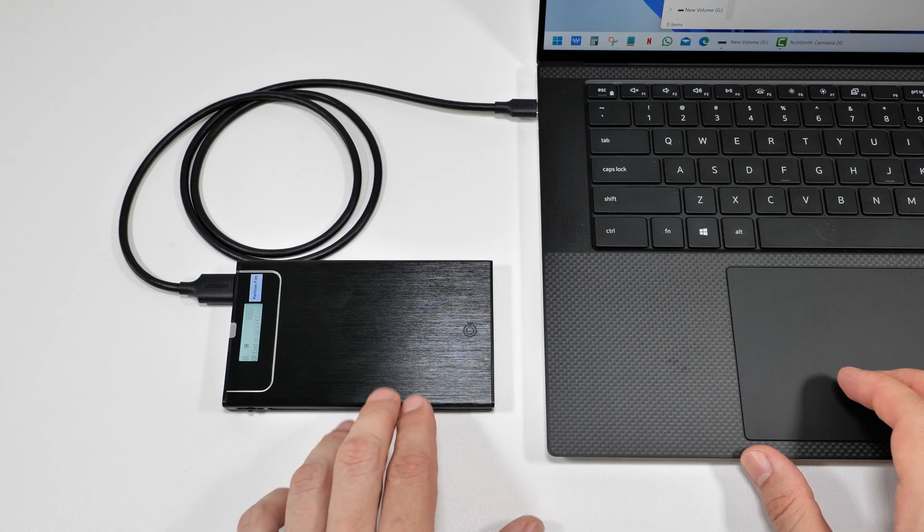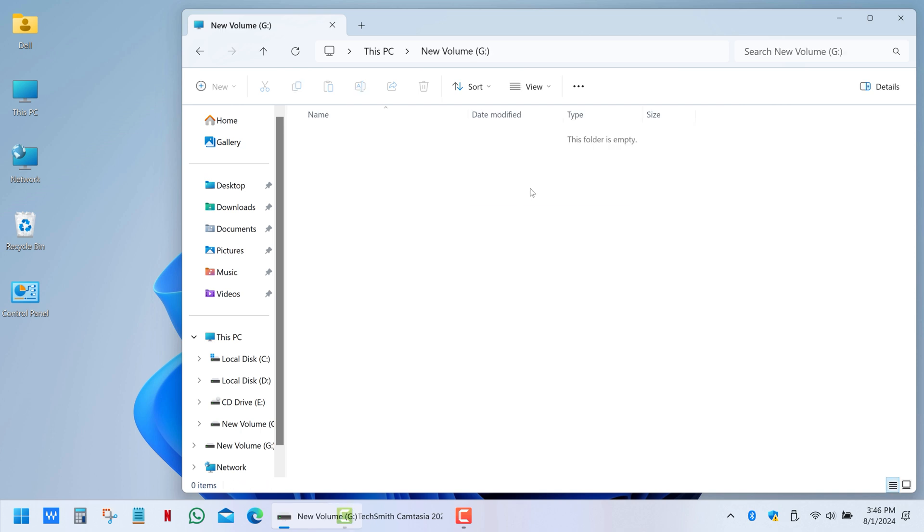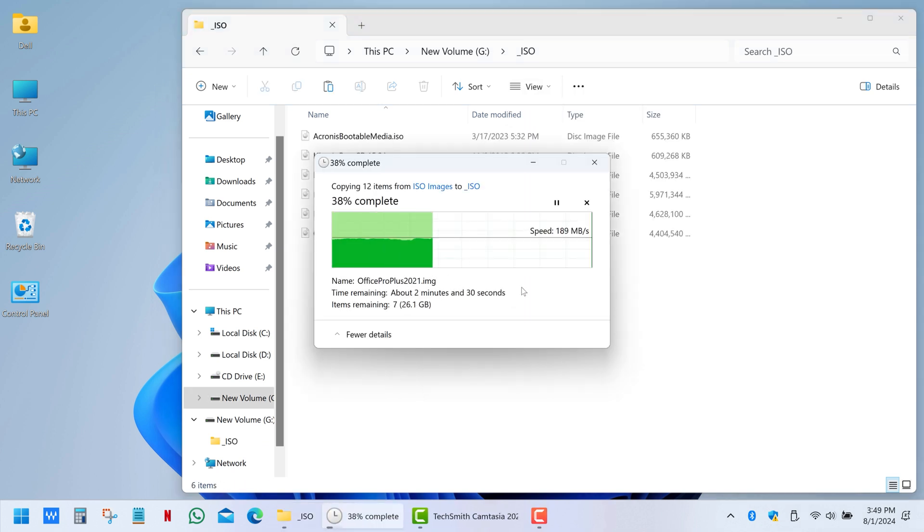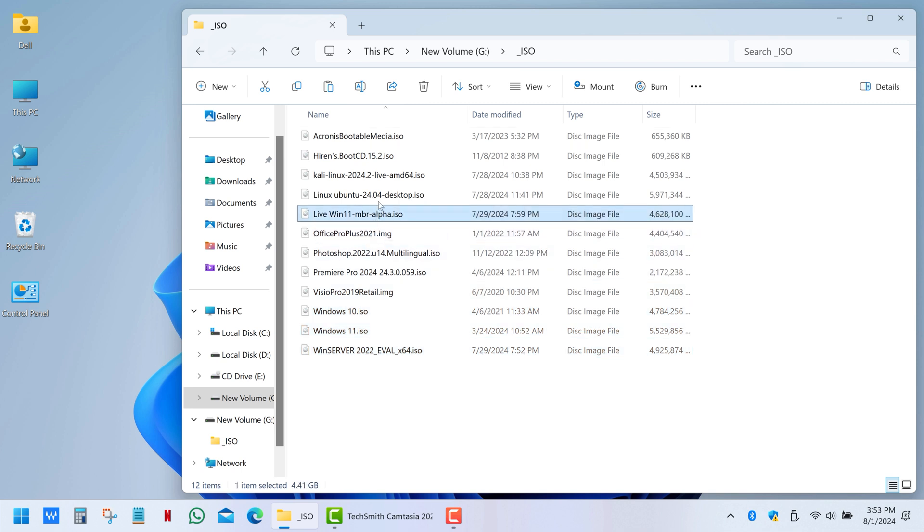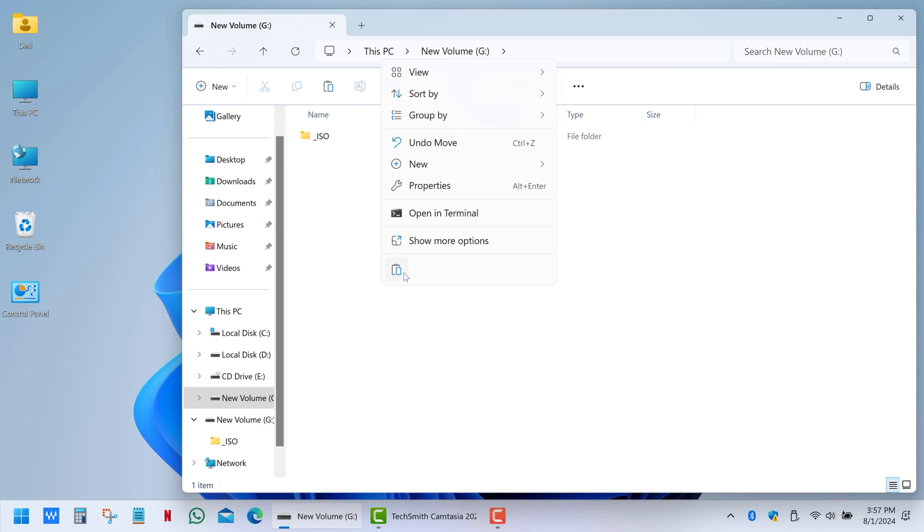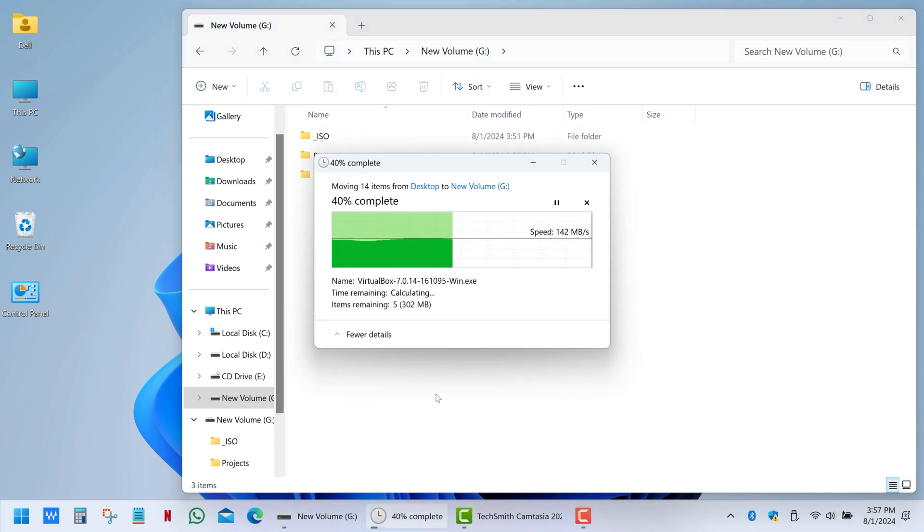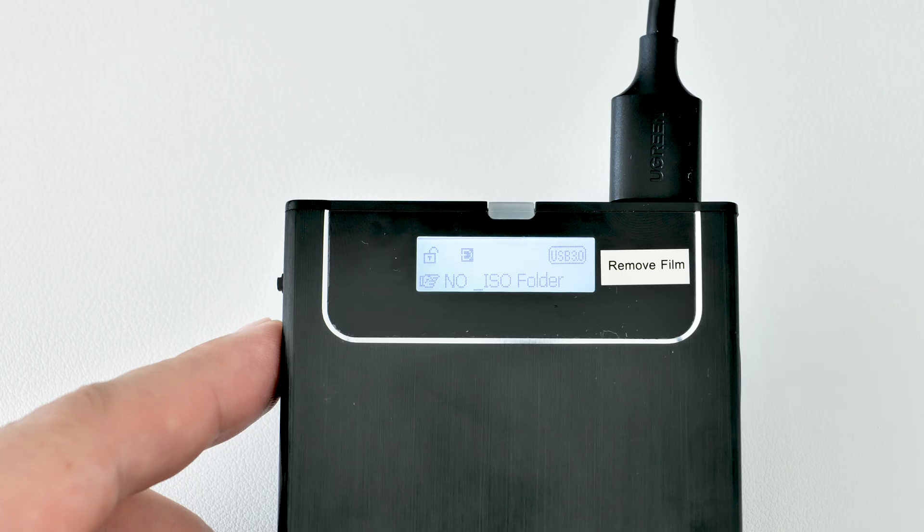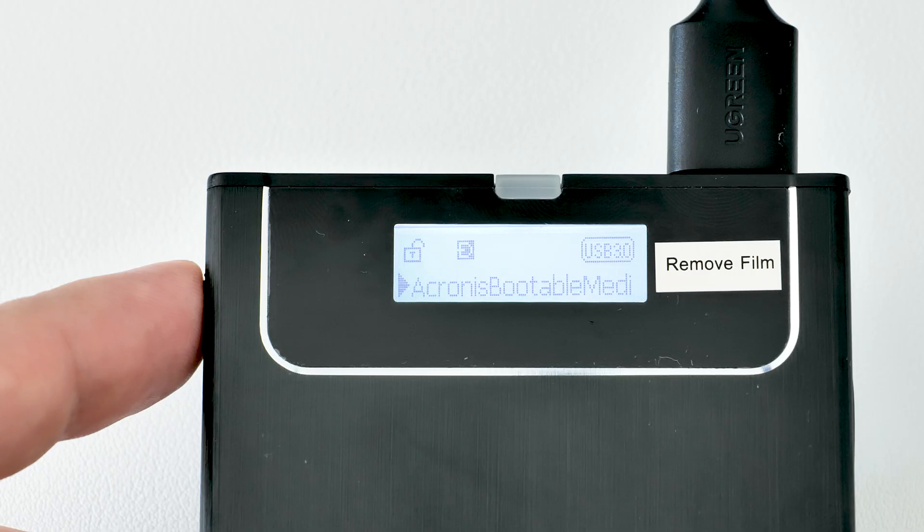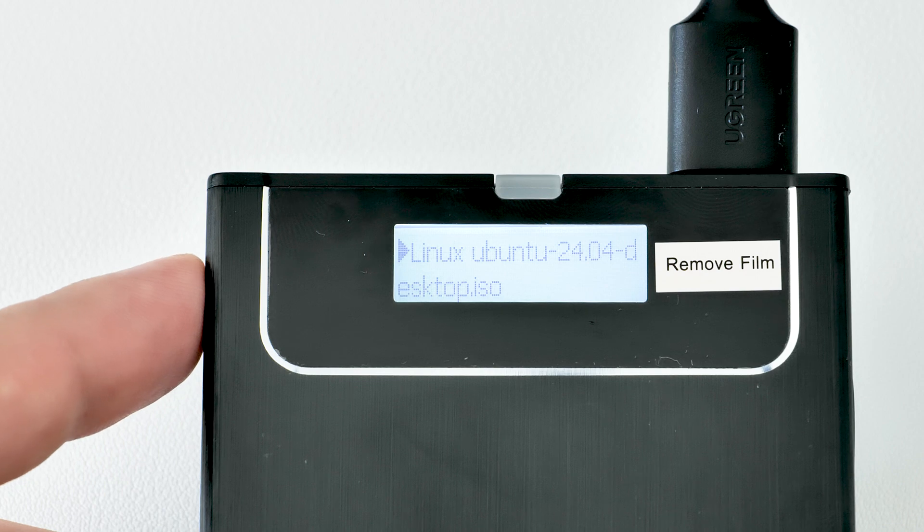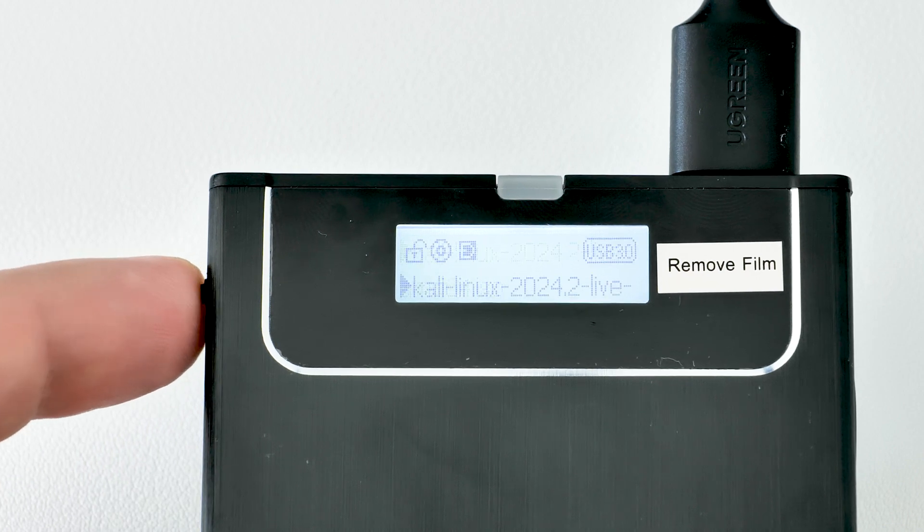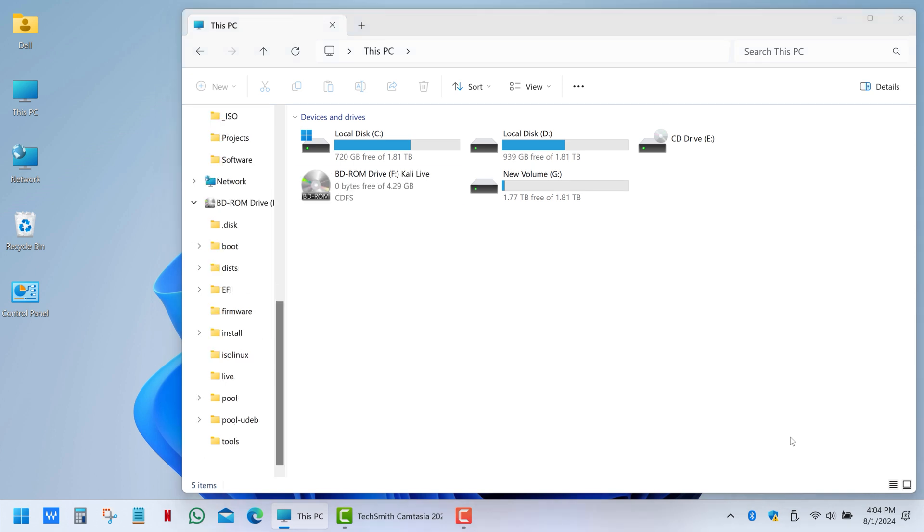For this model, create a folder named underscore ISO and place all your bootable or regular software images inside it. I have some Windows installation media here, live Windows and Linux images, and other software. You can also store any data here just like on a regular USB drive. Now reconnect the enclosure or press the refresh button to recognize the ISO folder. As you can see, we can scroll through the list of images. For example, if I select Kali Linux, the image immediately mounts to the virtual optical drive.